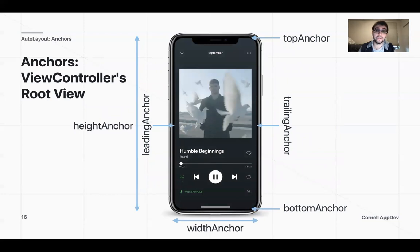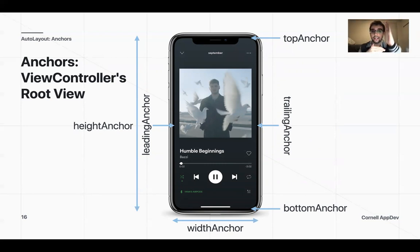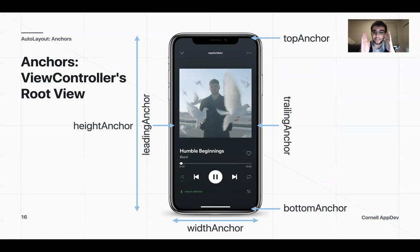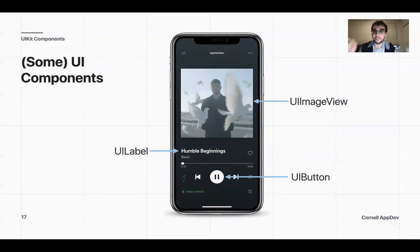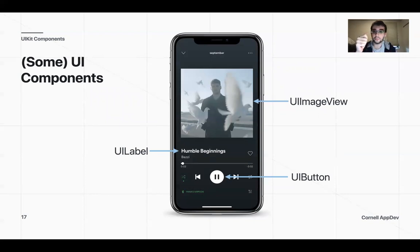That was for views. You can also do the same thing for view controllers — same as before: top and bottom anchor, leading and trailing anchor, and then height and width. When you're adding constraints to your views, you want to take into account where the anchors are for your view controller. You have some UI components on this view controller as well — for example, an image with UIImageView, 'humble beginnings' as a UILabel, and a pause button UIButton.